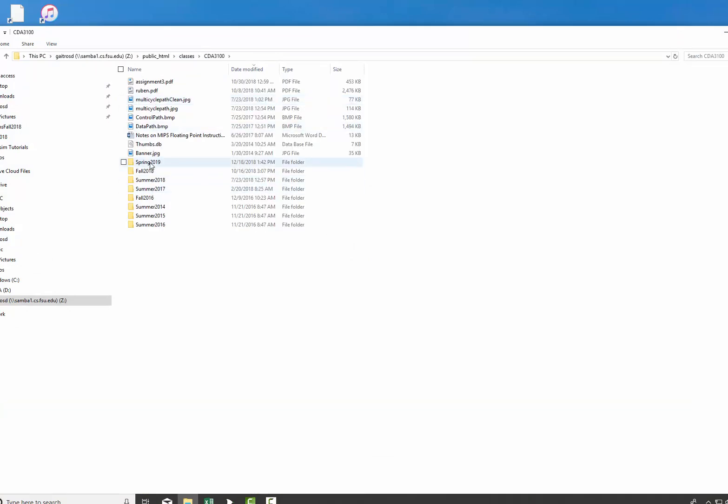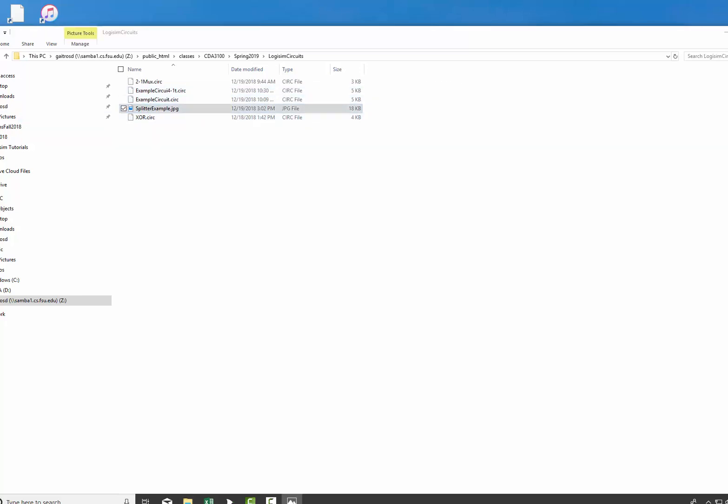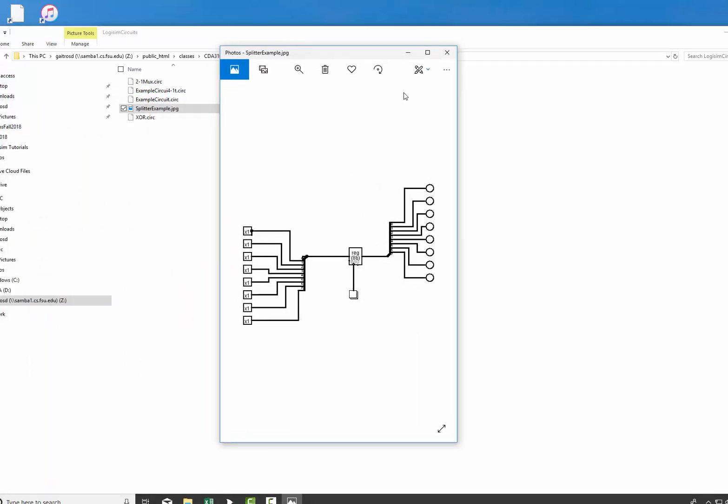Now if I go to that class and look at it, CDA 3100 in Spring, there is my Splitter Example. Click on it and voila, there it is.